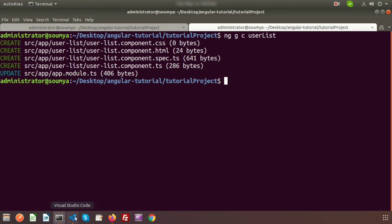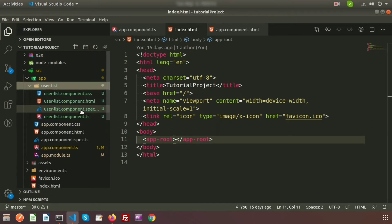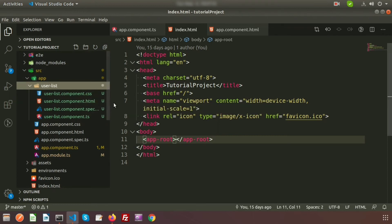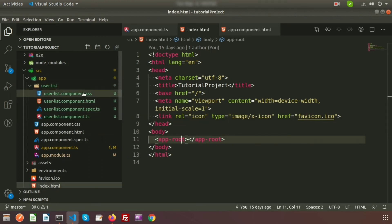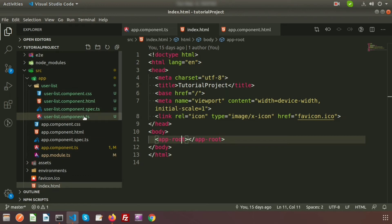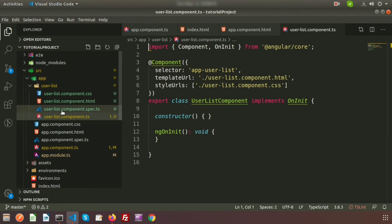You can see four files are created and one file is updated — app.module.ts. Going to the browser, a new folder called 'user-list' is created, and inside it we get four files: user-list.component.css, user-list.component.html, user-list.component.spec.ts, and user-list.component.ts. The CSS file handles styling, and the spec.ts file is a TypeScript file where we can write test cases.